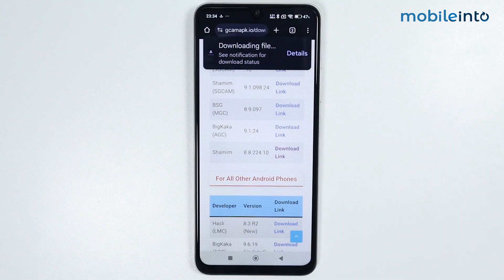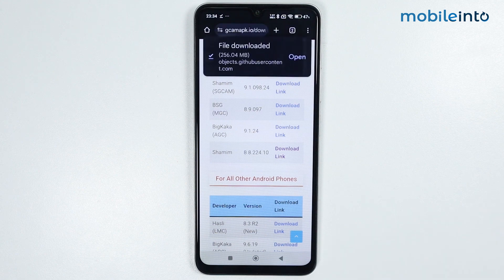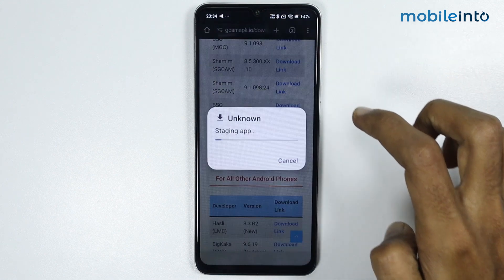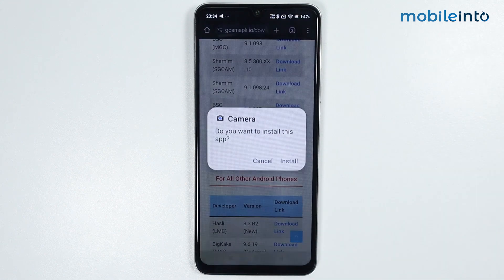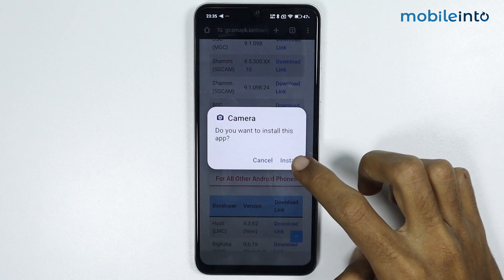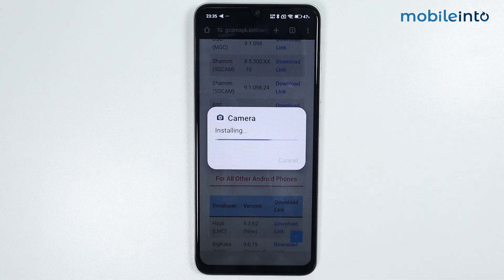It will take a few seconds to download the file. Once done, just tap on 'Open'. Then tap on 'Install' — it will take a few seconds to install.